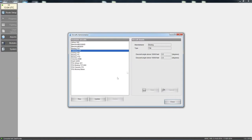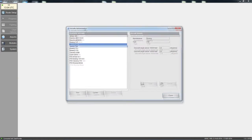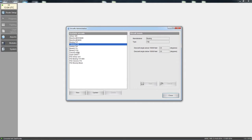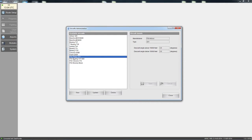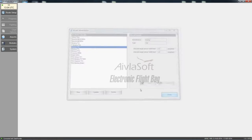The aircraft editor is fairly straightforward — you can see all the different aircraft I fly with.